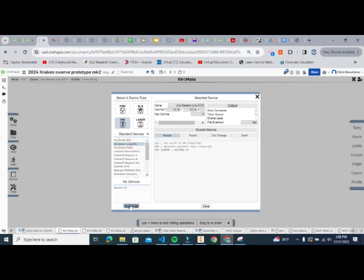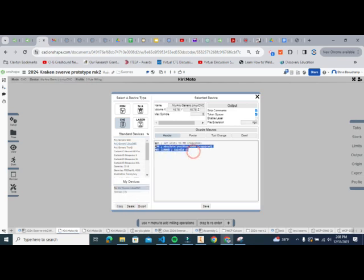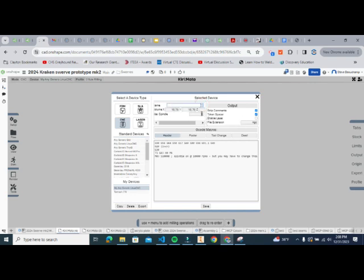Under My Devices I already have a Tormach 770 set up — I had to put in a specific code for that. We're going to put that same code into yours. Click on Any Generic Linux CNC, then click Customize, erase all of the existing content, and paste in the same information.